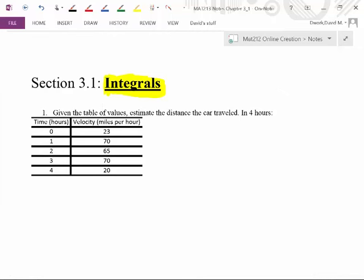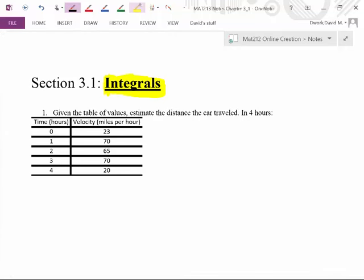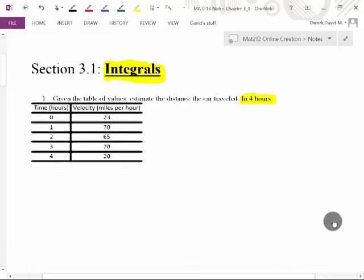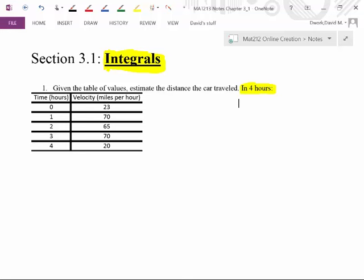To get us going, I'm giving you a table of values with time in hours and velocities. What I want you to do is, given the values in the car, estimate the distance the car traveled in four hours — note I want four hours of travel. Go ahead and pause the video; this is something you should be able to do on your own. It's a critical thinking exercise, not really difficult math, no derivatives needed.